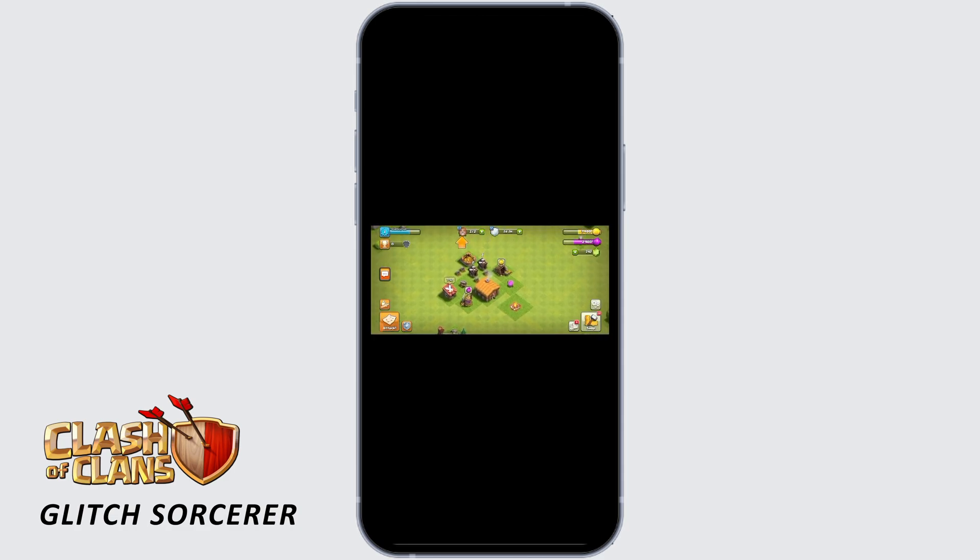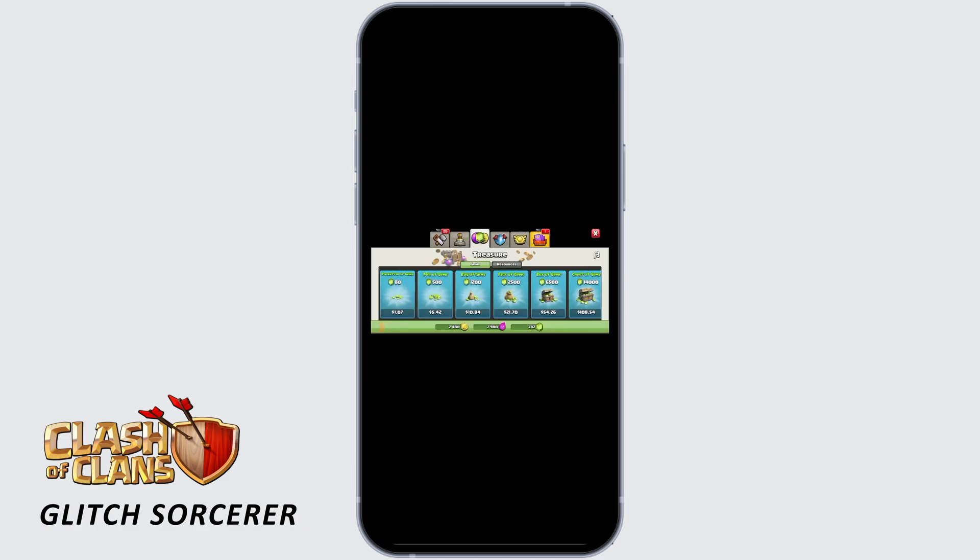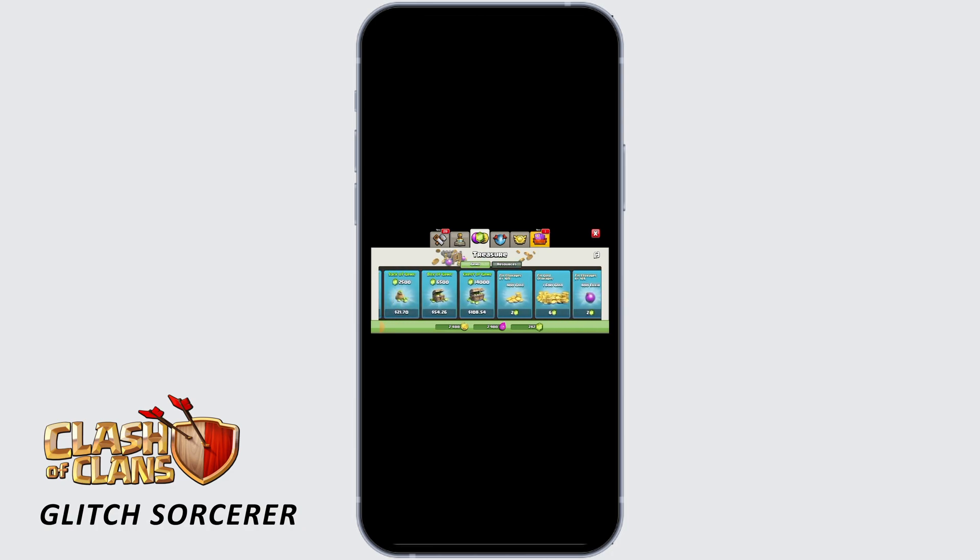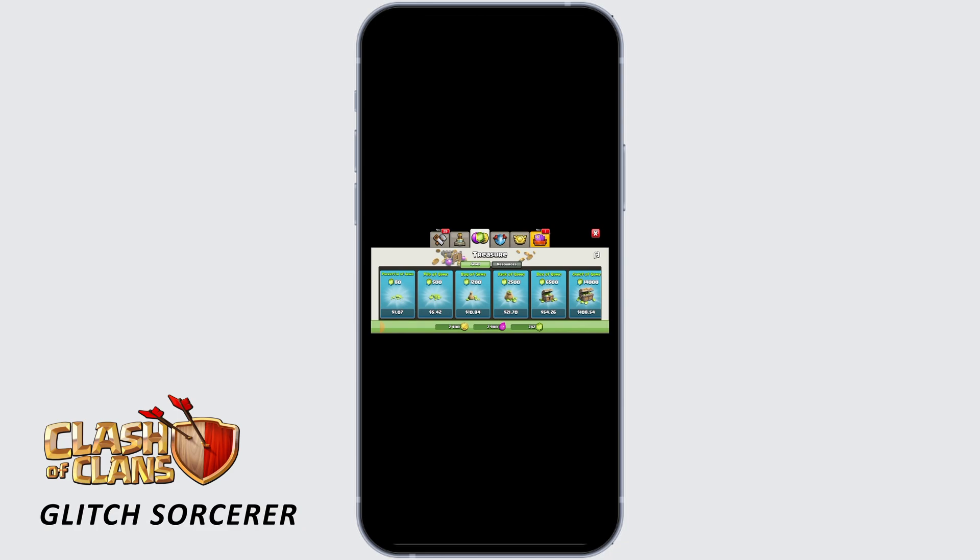On my account I have 242 gems. Now to buy more gems, you want to tap on the plus icon. Over here we can see different amounts of gems, so you can buy based on your budget.